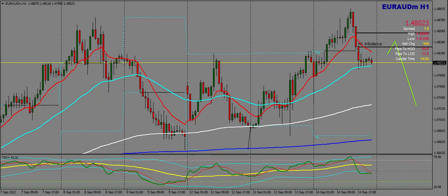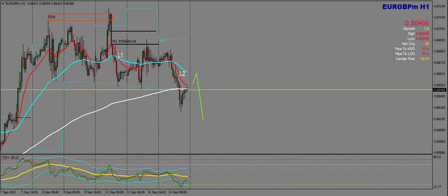Next up we're going to take a look at Euro Pound on the H1. Here we have Euro Pound on the H1 — price completed levels 1 and 2. Now I want price to test the 50 EMA in full for a level 3 bearish move. We broke structure here and came down and made a new level.